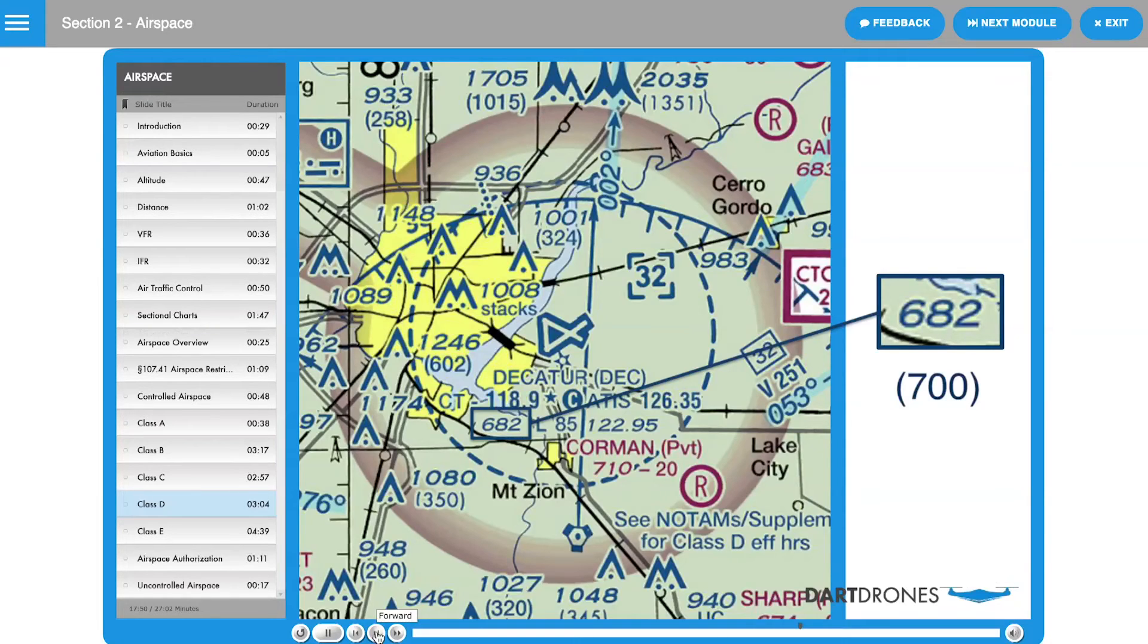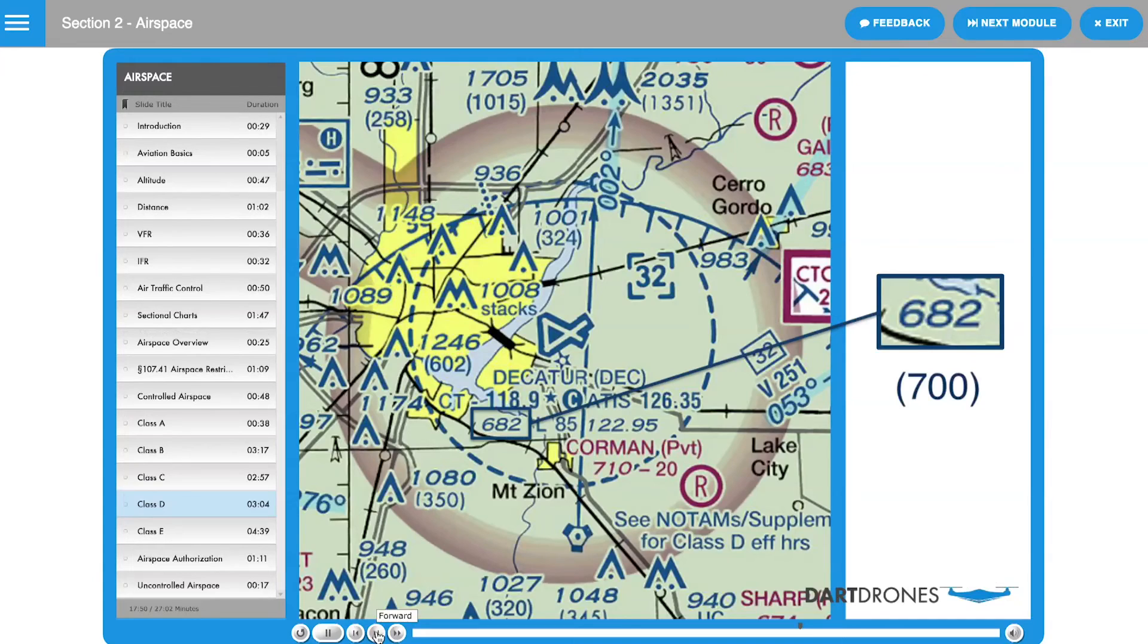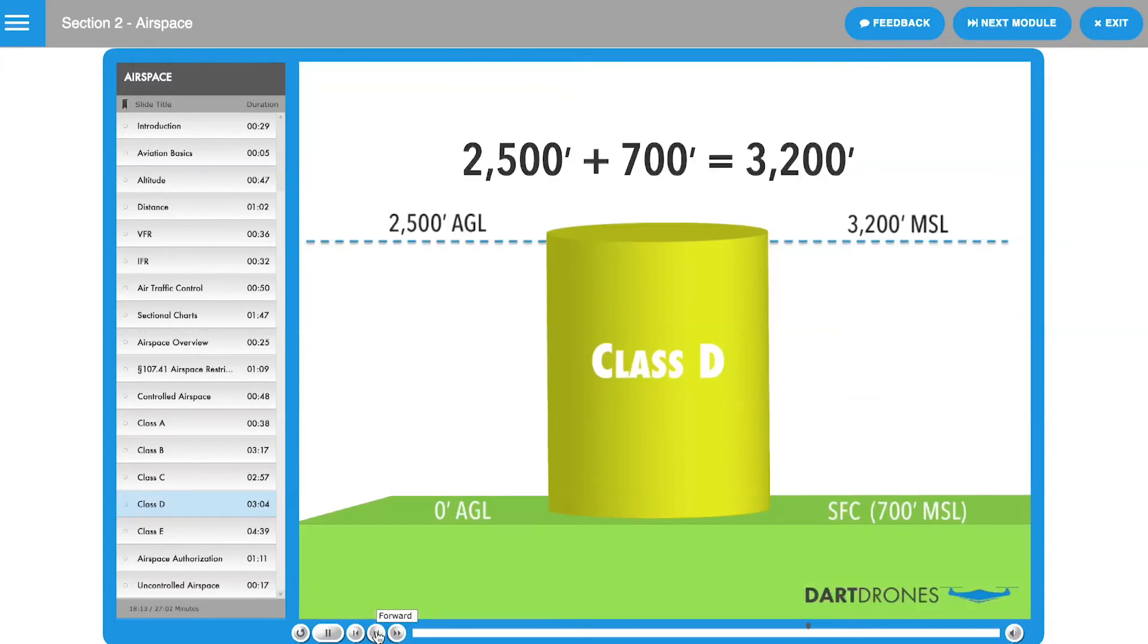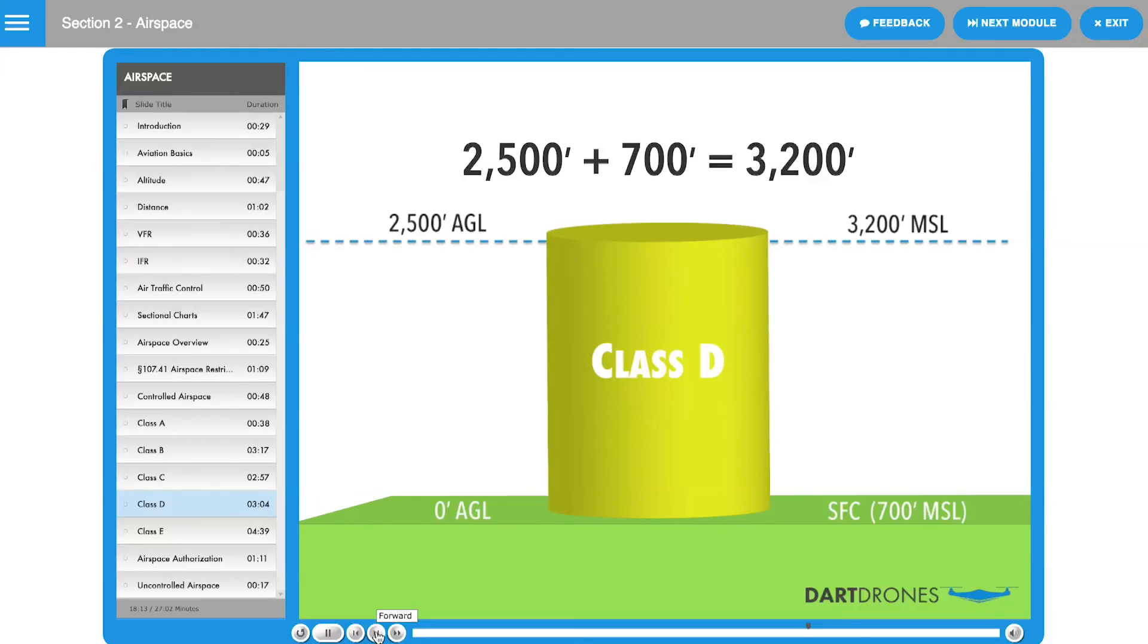In this example, Decatur Airport is 682 feet above sea level. As we saw in the previous example, to arrive at MSL altitude, the AGL altitude of the airspace is added to the airfield elevation. This gives us an MSL ceiling of 3,200 feet for Decatur Airport.